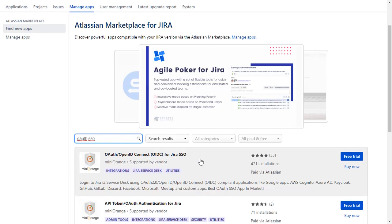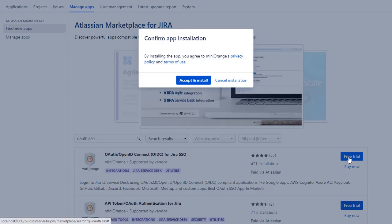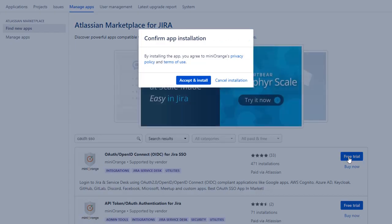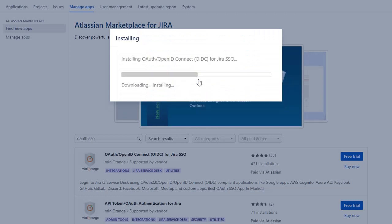To download the plugin click on Free Trial. Click on Accept and Install to agree with Minirange policy and terms of use.